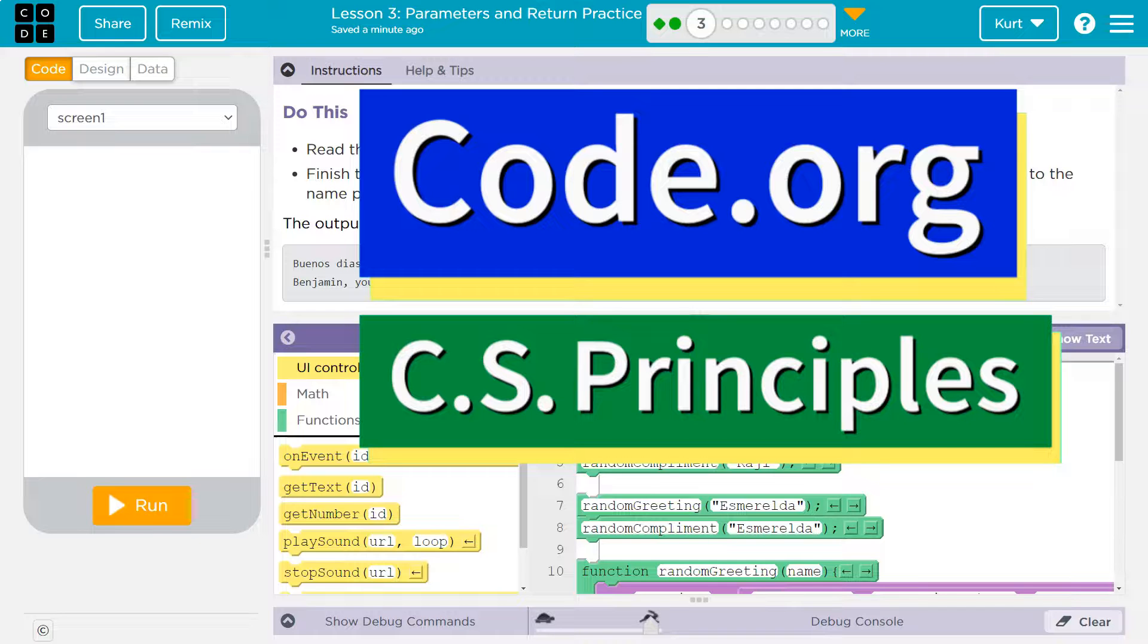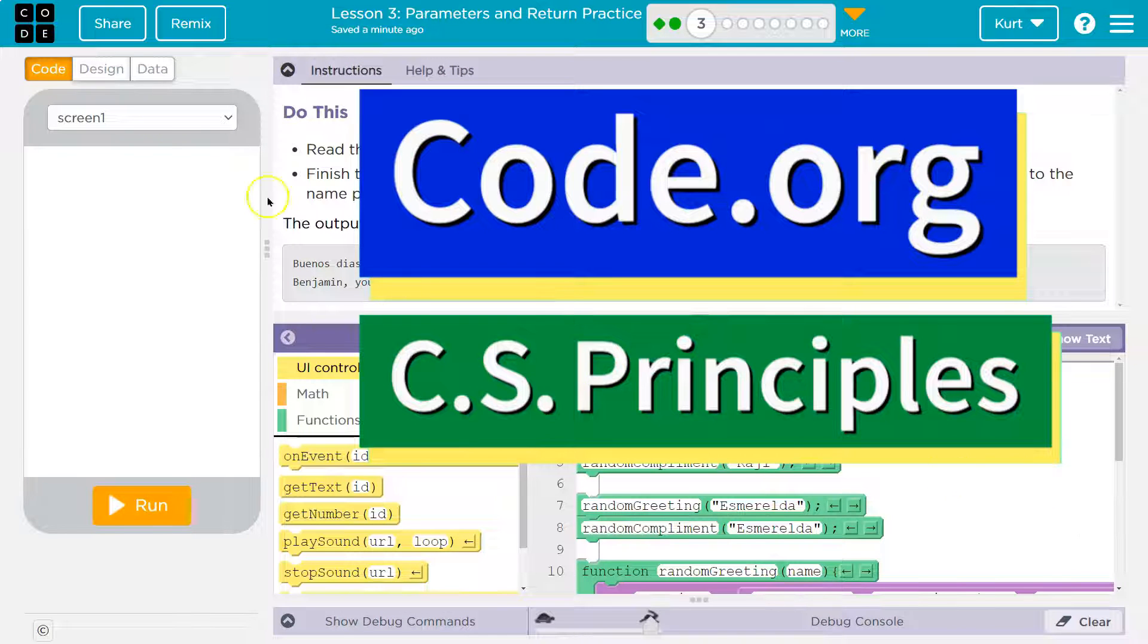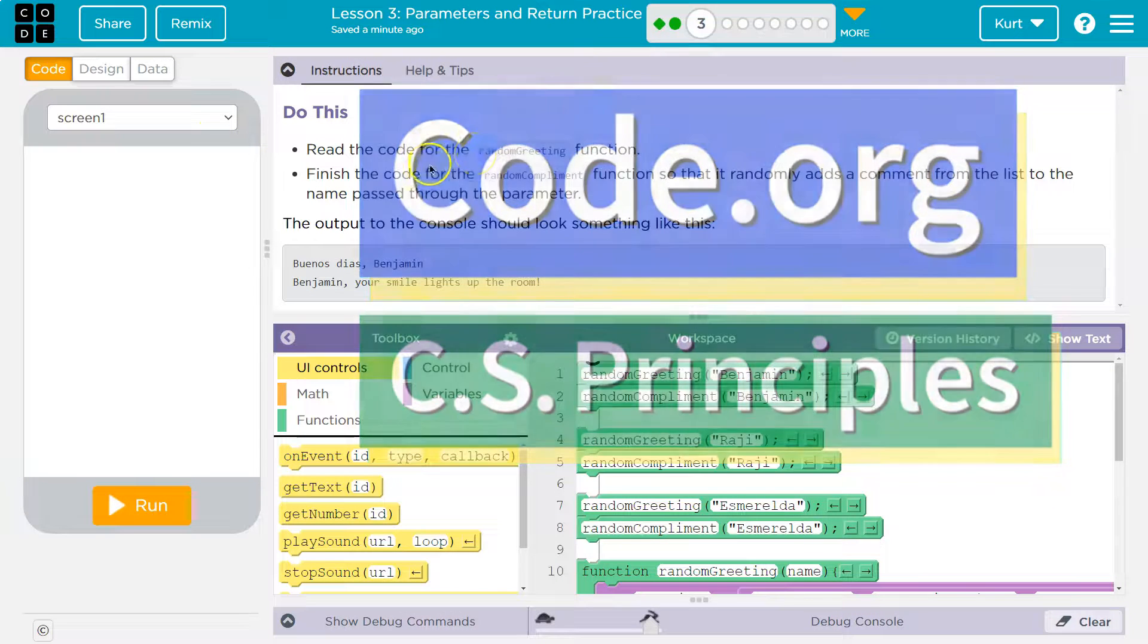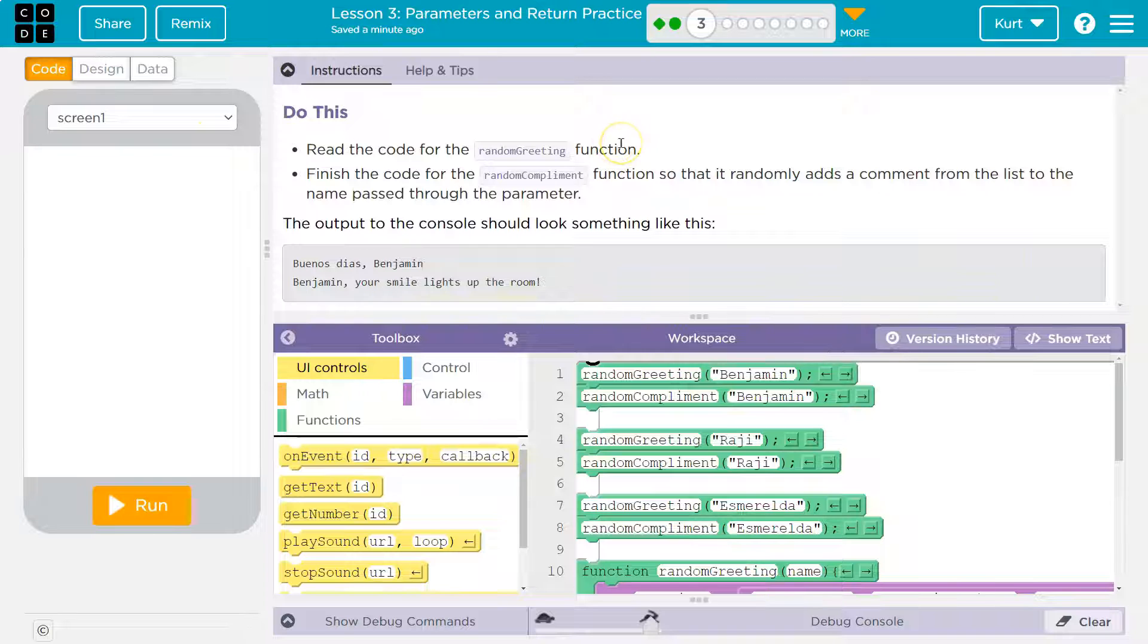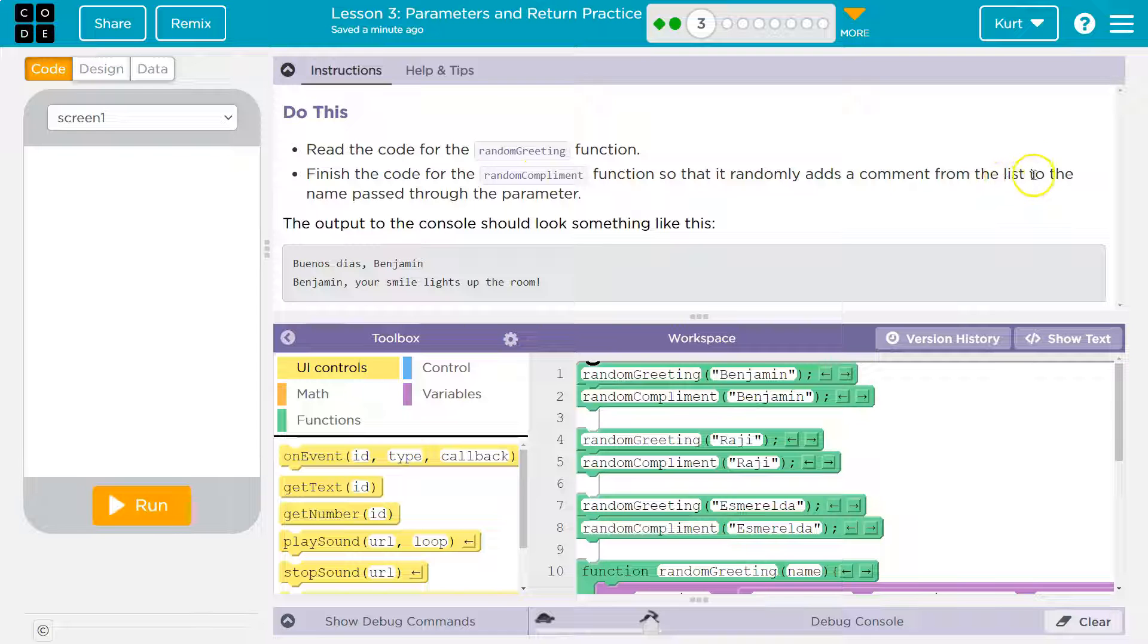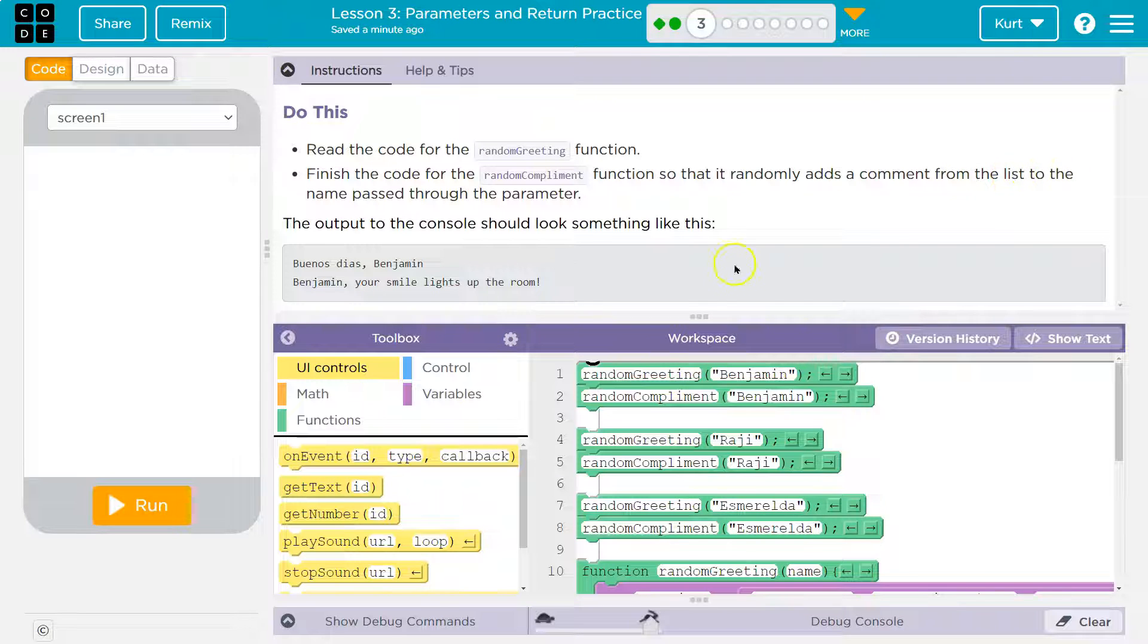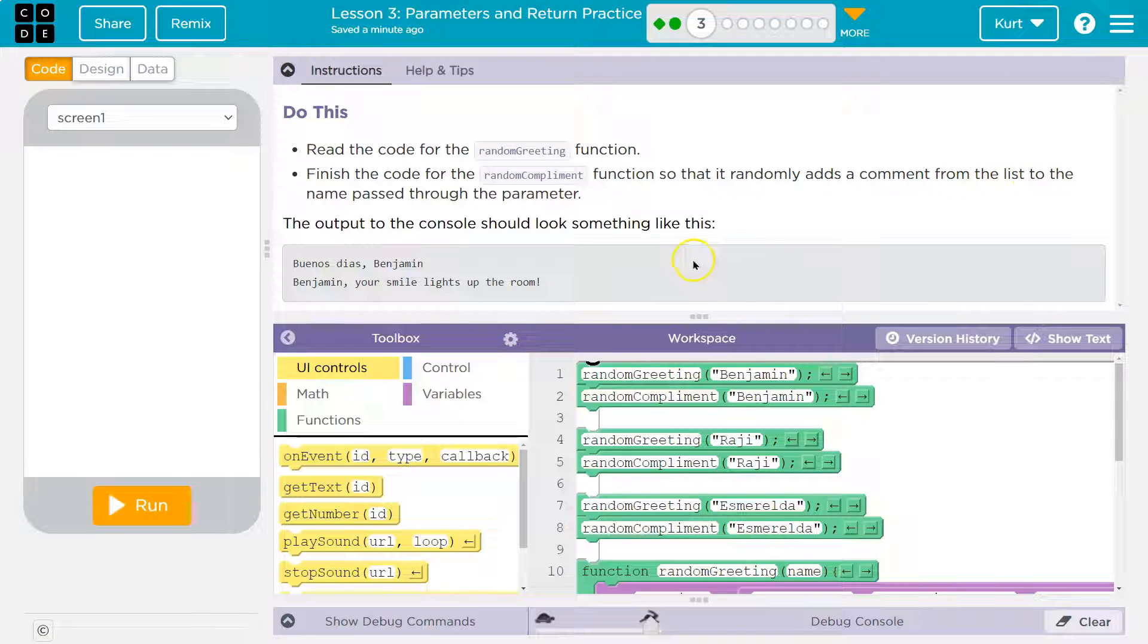This is code.org. Let's see what we're working on. Do this. Read the code for random greeting function. Finish the code for the random greeting function so that it randomly adds a comment from the list to the name passed through your parameter. So to the argument.